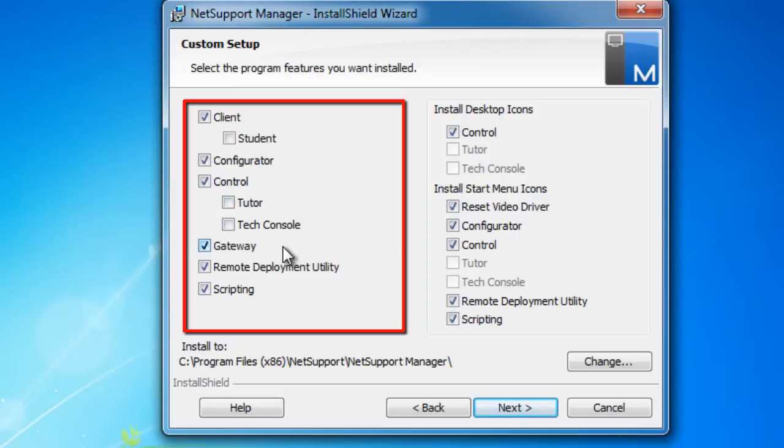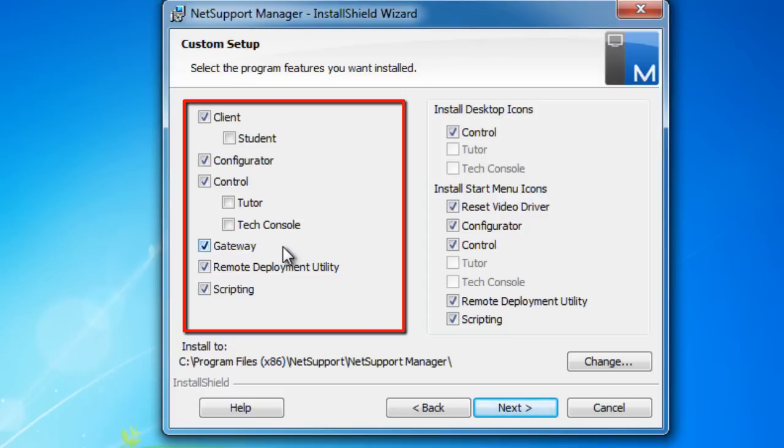We have a gateway component provided with NetSupport Manager for free. Our gateway is provided as a central point for ensuring we have the ability to provide connectivity between local and remote computers over the internet or through our secure firewall. It takes our traditional TCP communications and allows us to communicate over HTTP securely.